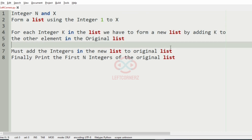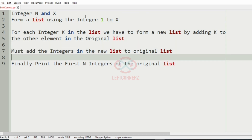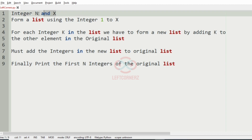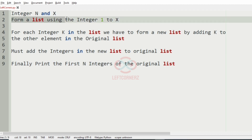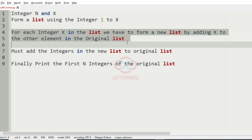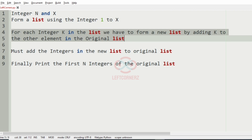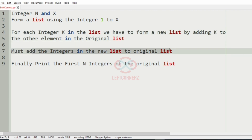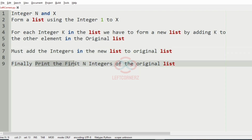And finally, we must print the first n integers of the original list. So to summarize: get n and x as input, form a list from 1 to x, for each integer k in the list form a new list by adding k to the other elements, add those new integers to the original list, and print the first n integers.